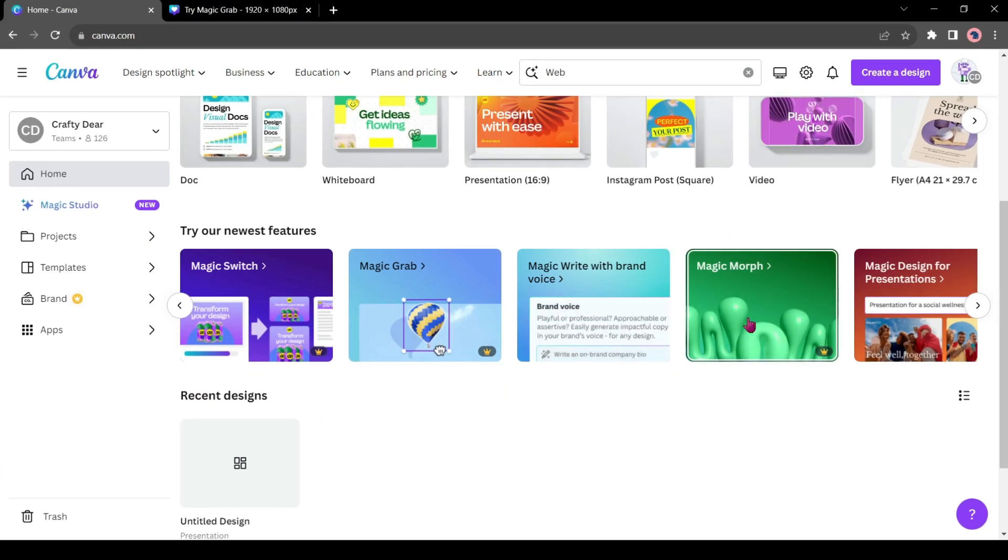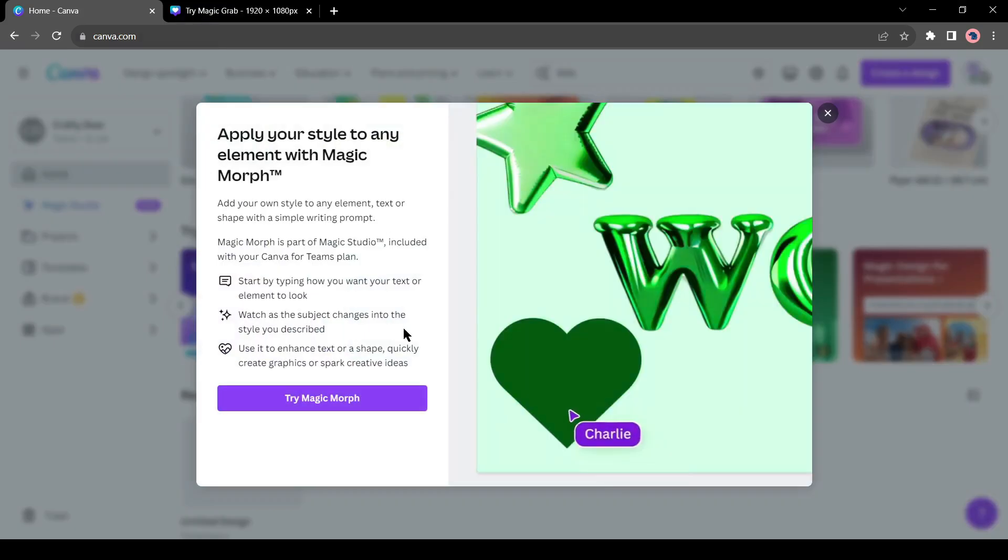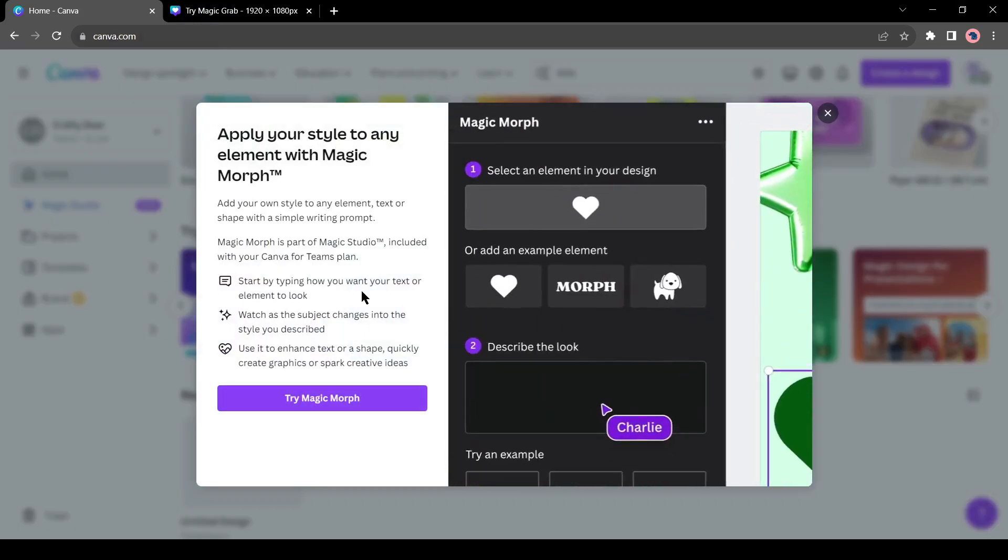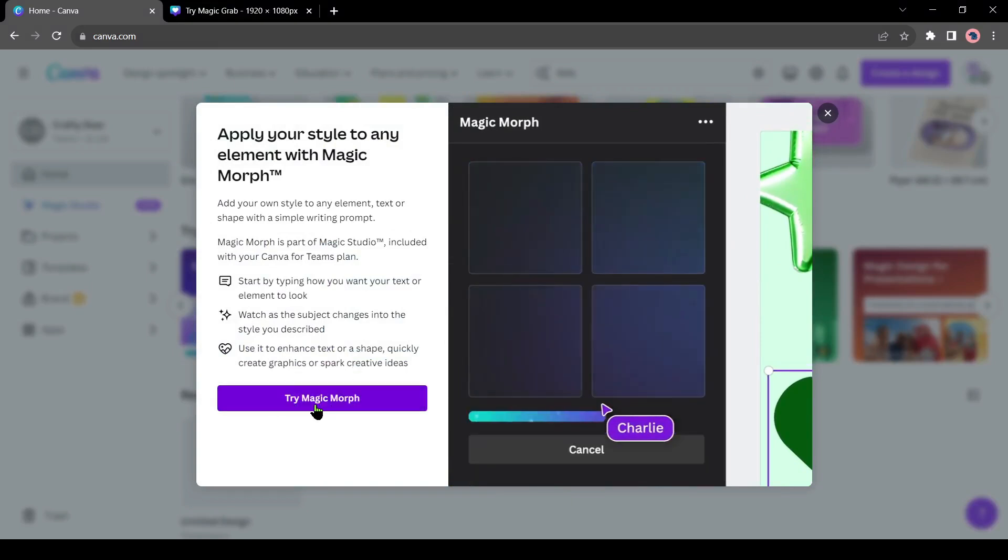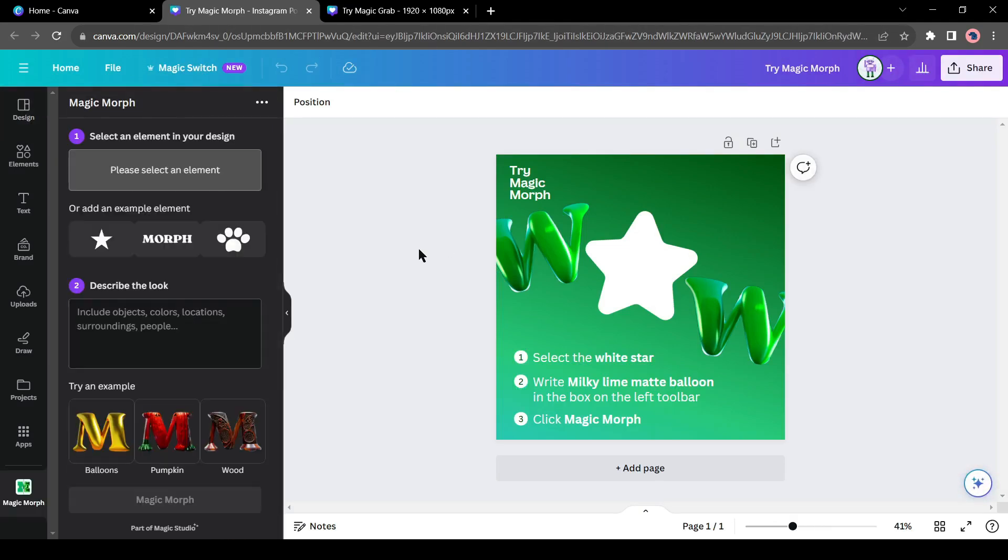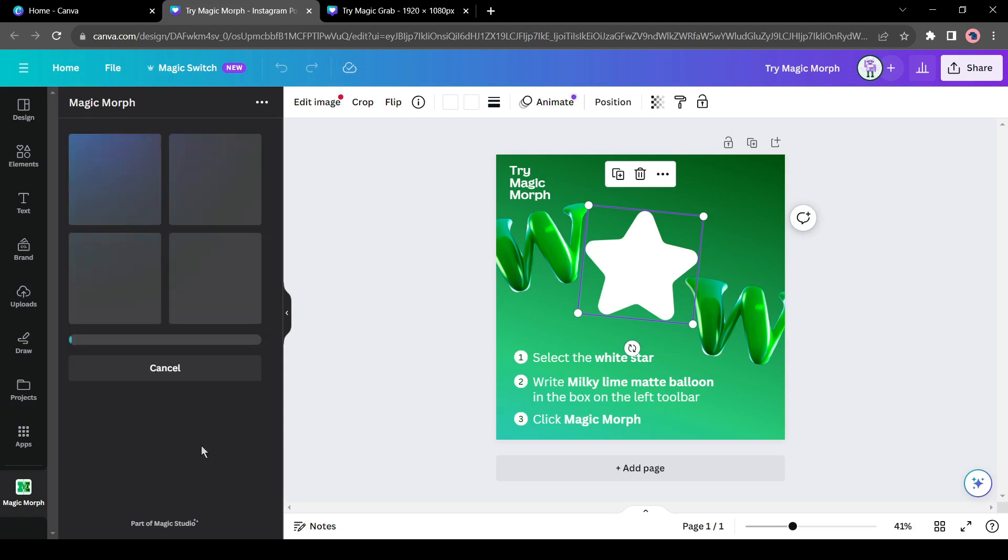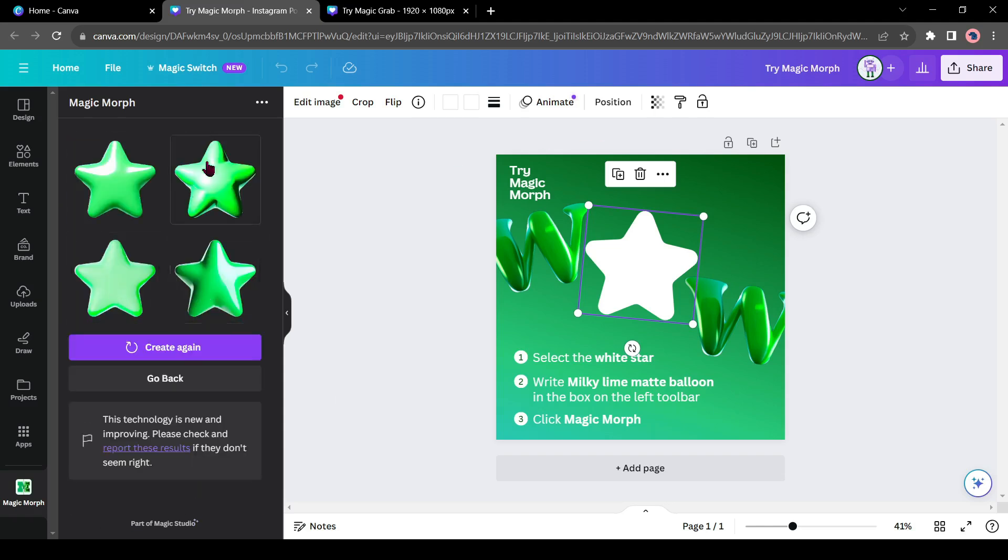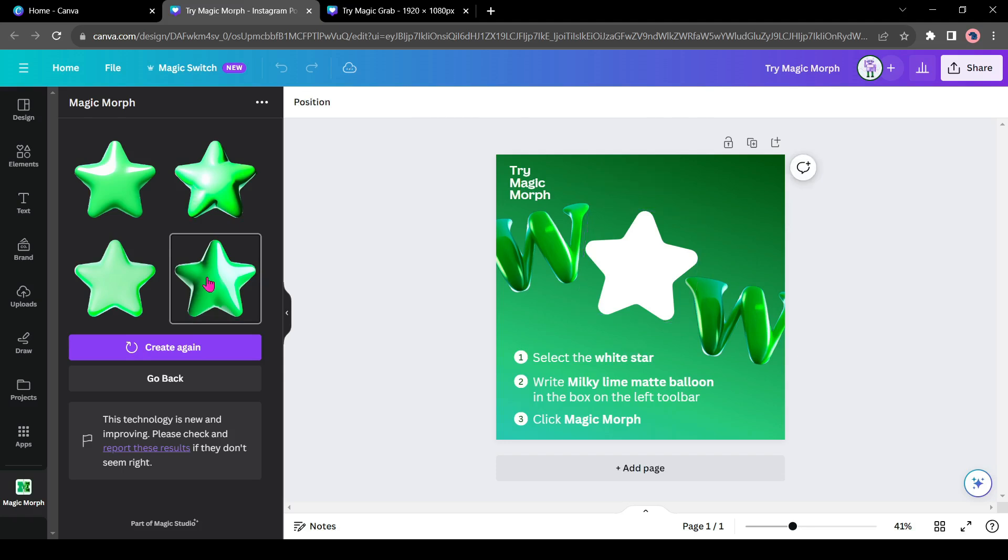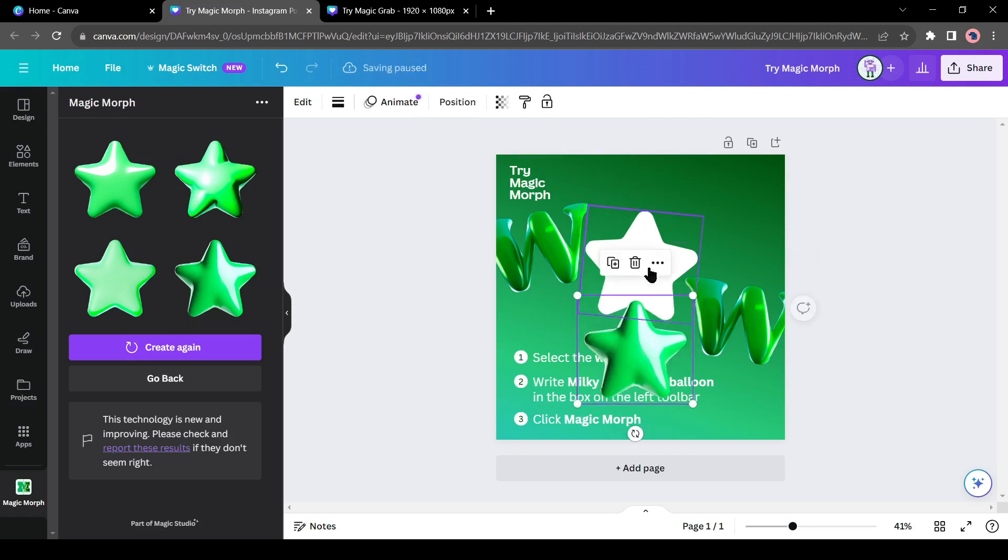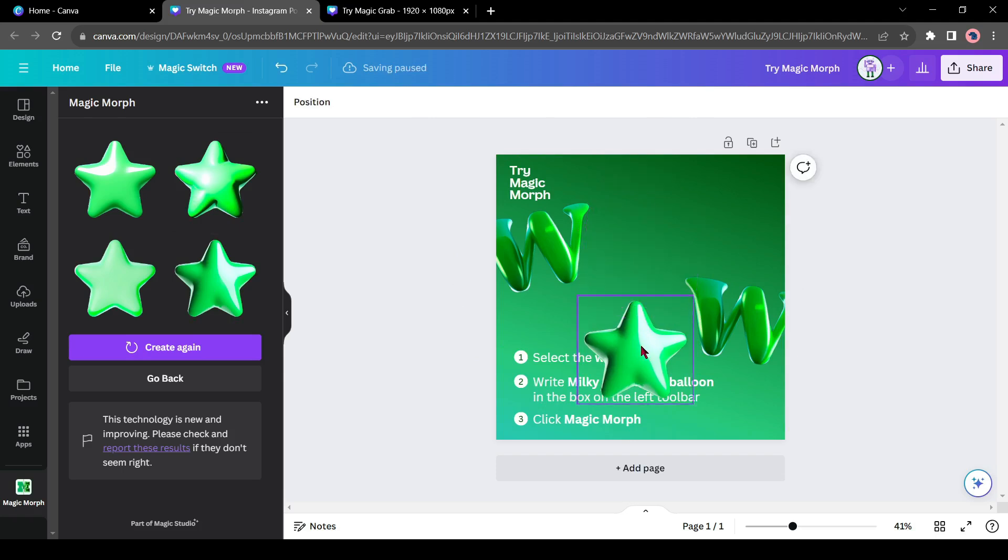Alright, our next tool is the Magic Morph tool. With this tool, you can change the texture of any object or text with a text prompt. Click on Try Magic Morph to open this tool. For example, I want to change the star shape into a green balloon. Select the object you want to convert. Then give your instructions here and hit the Magic Morph button from here. Canva will generate four versions of the star according to your prompt. Select one of them and insert it into your design. You can create Magic Morph with any kind of shape or text.